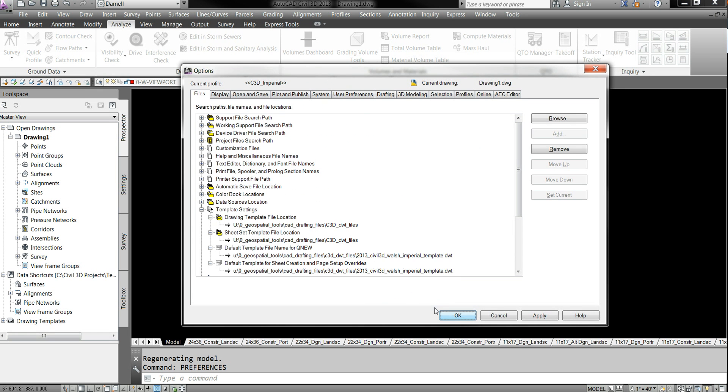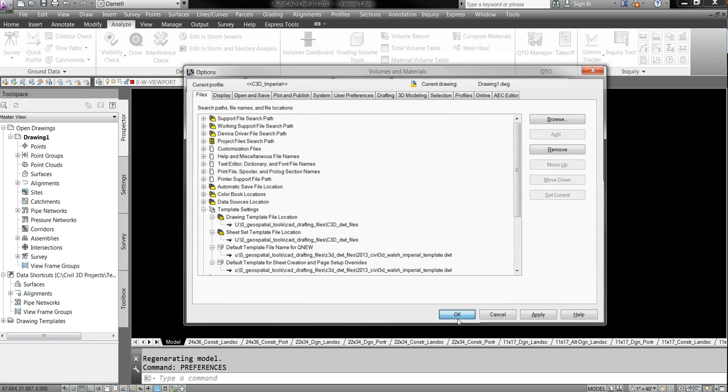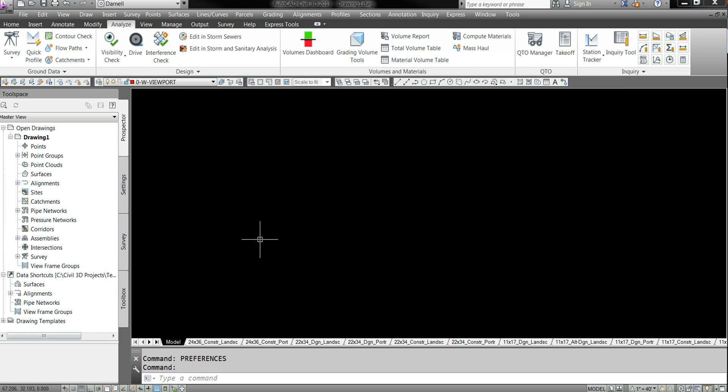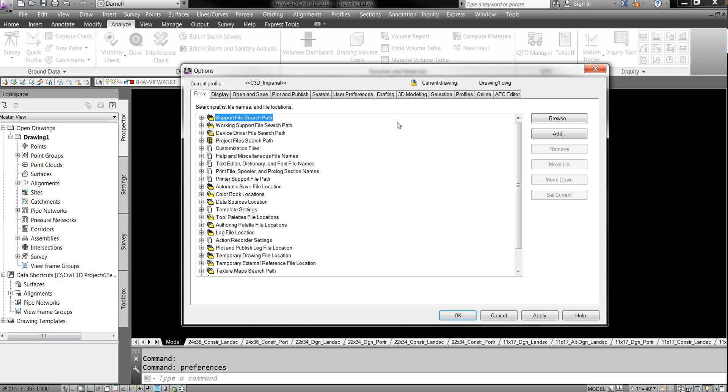Okay. And your template should be set up. A couple other things I want to point out since I've got the time.